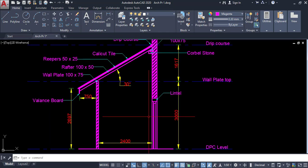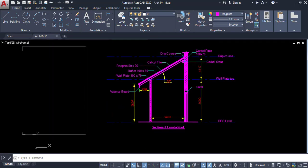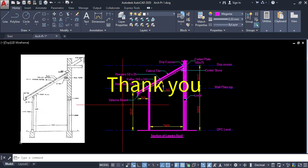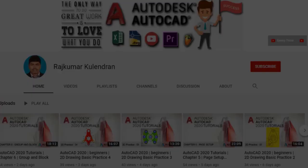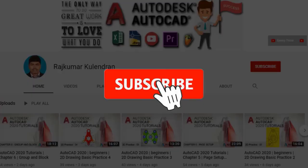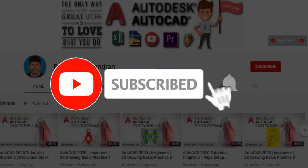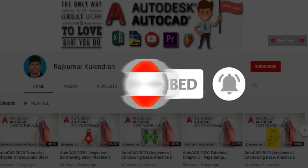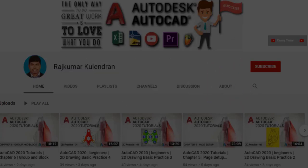Thank you. Click on subscribe, click on bell icon for new updates.